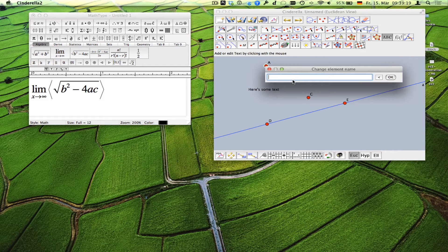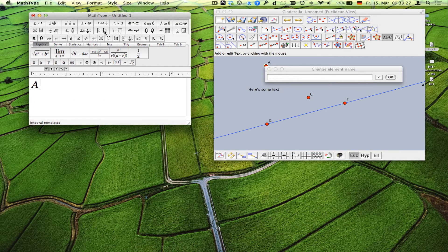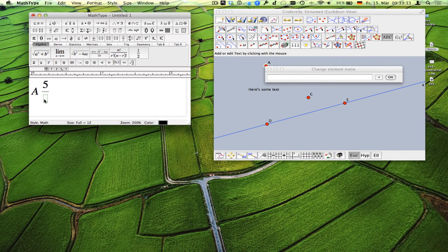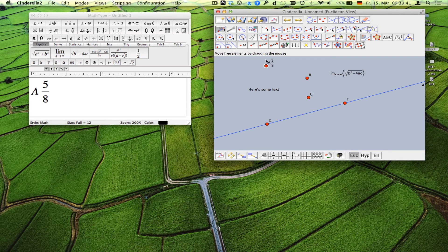Let's change the point label to something else — like a subscript, or let's use this: a five over eight. Now copy, paste — and there it is.